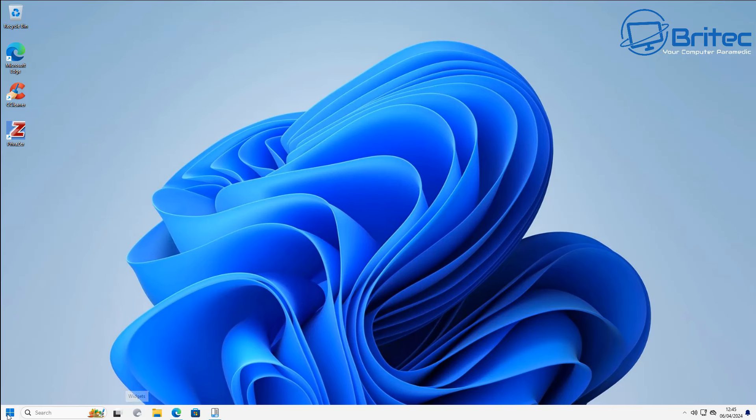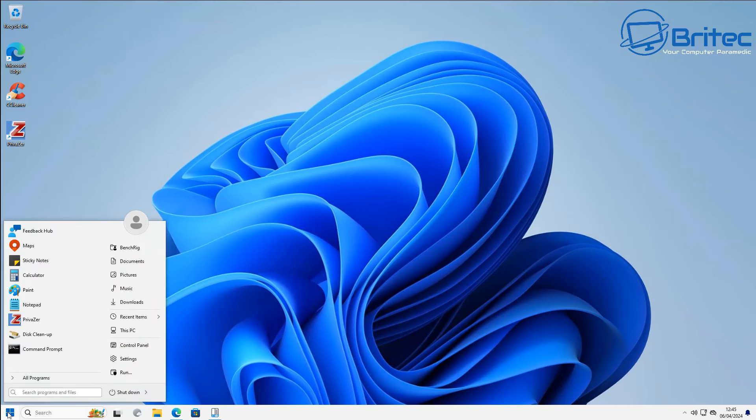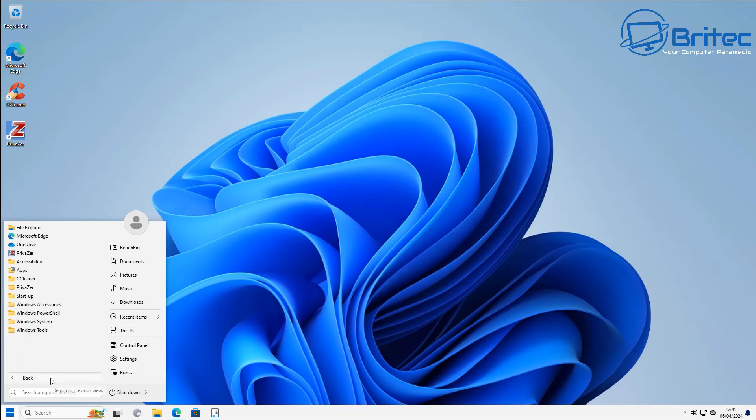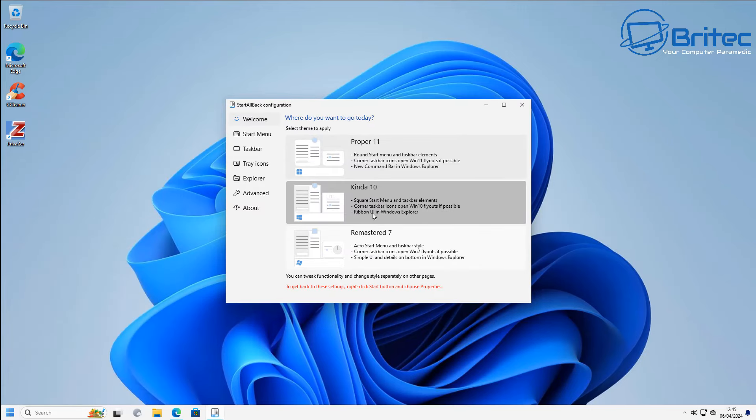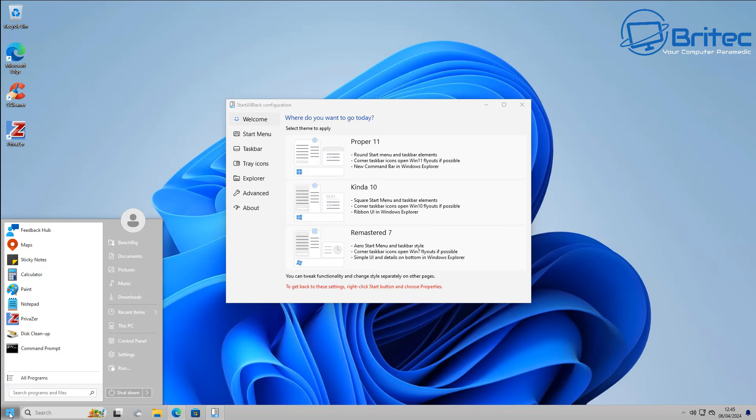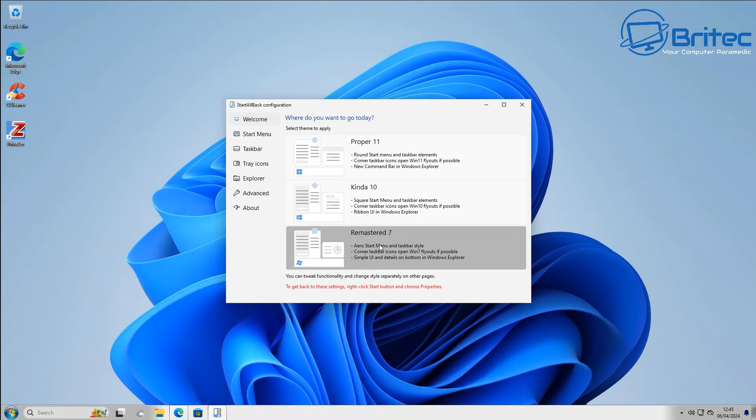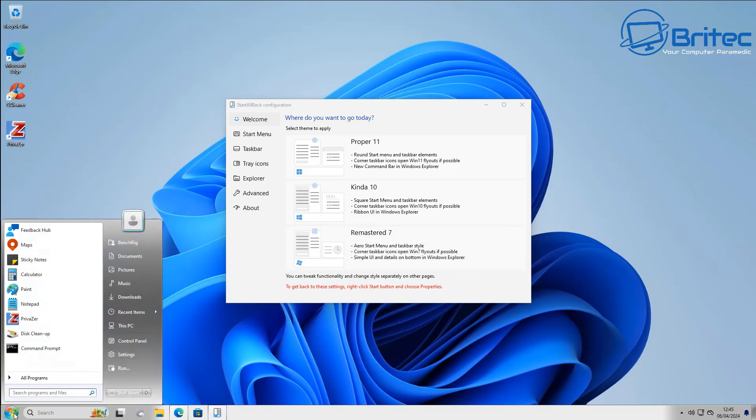This issue was reported by Enderman, who has his own YouTube channel. He found the problem with it and posted it on Twitter, which is now called X.